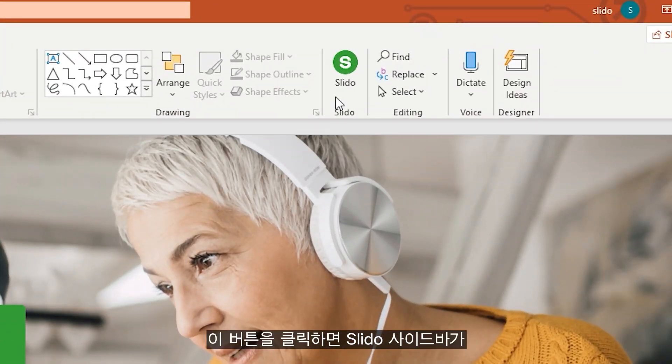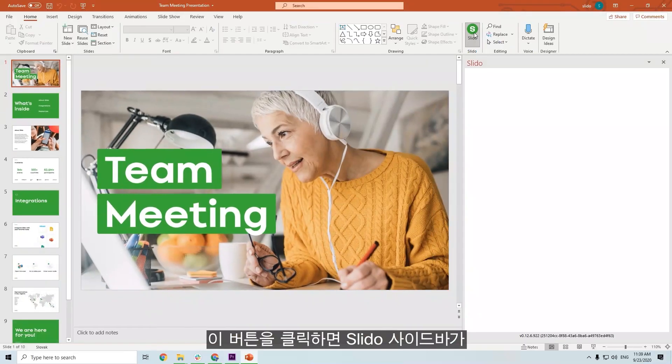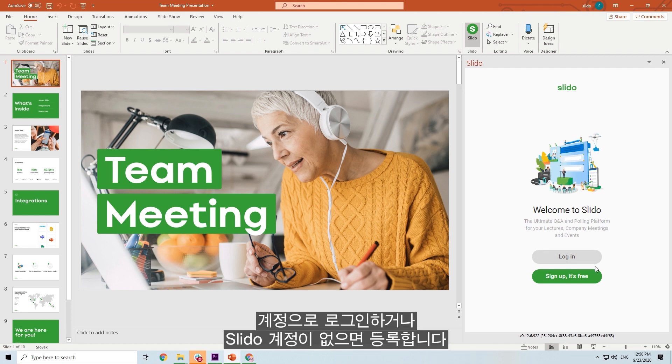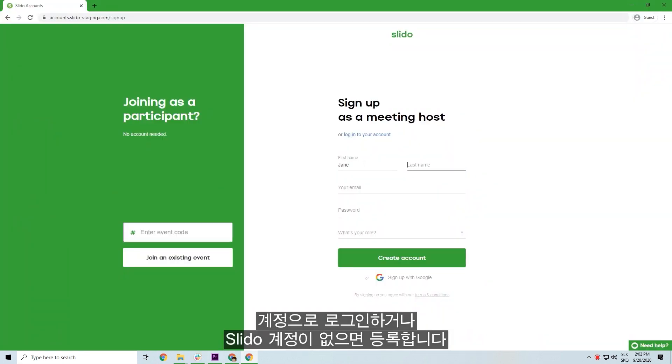Once you click on it, the Slido sidebar will automatically open on the right-hand side. Log in with your account, or just sign up if you are new to Slido.